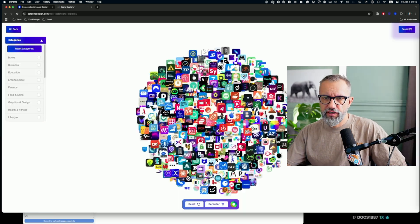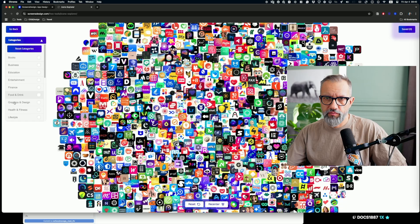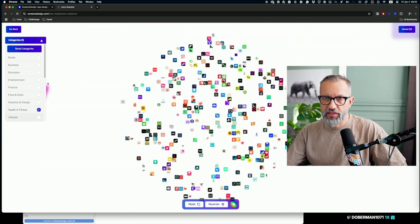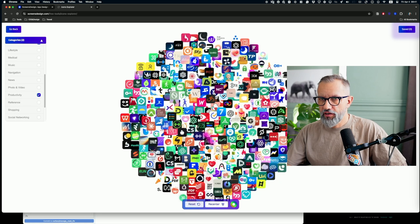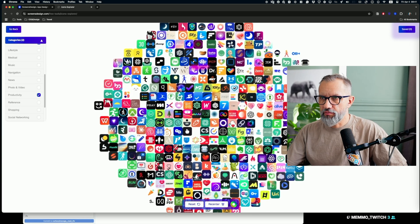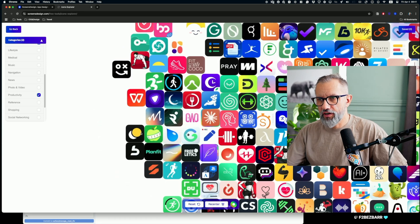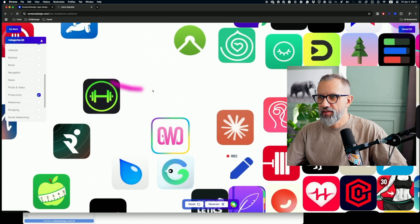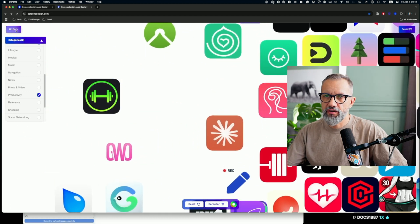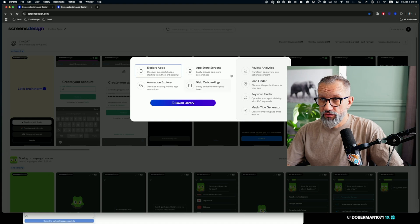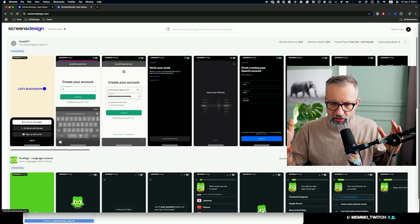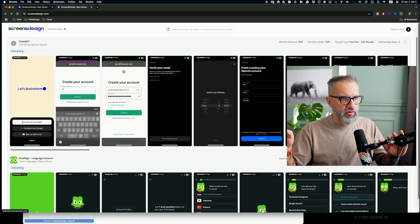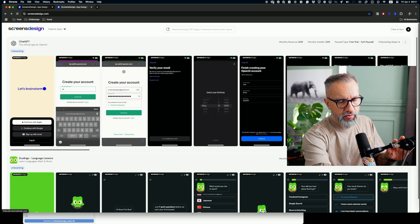There's also an icon finder - you can look at icons. For example, I'm interested in health and fitness icons and maybe productivity icons. Here we are - I can take a look at icons and zoom in to see what kind of icons other apps are using. There are plenty of useful tools - keyword finder and so on. I just started to explore this app, but this video is not about the application - it's about my process of design.